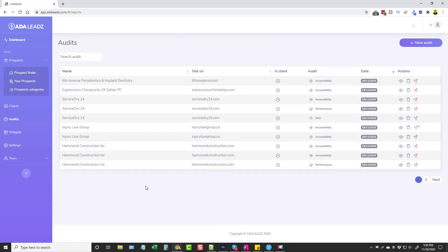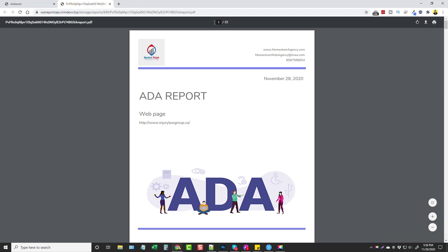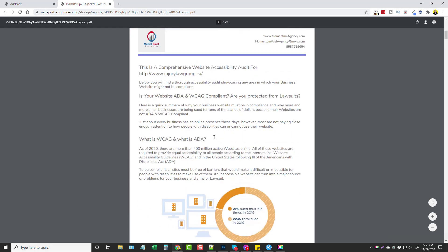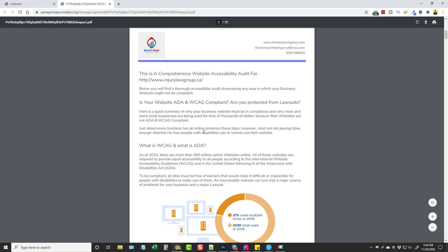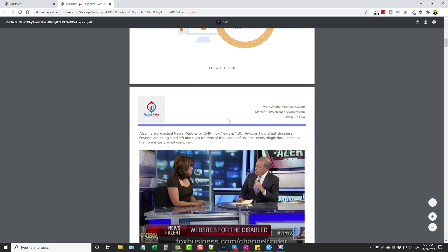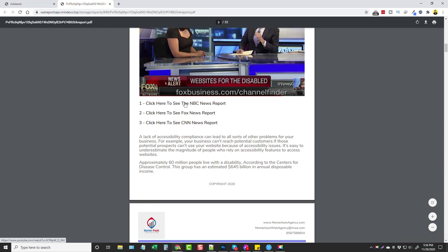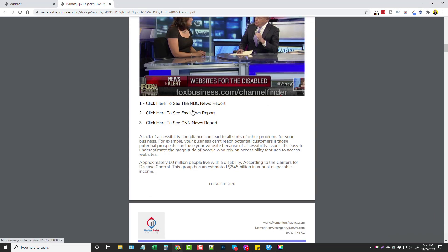Going to Audits, you can see quite a few have already been created. Let's jump to this one — Injury Law Group — and click to view it. The reports are very well created; this one is 22 pages long. Up top it has our logo, our business information, the date, the ADA report, their website, and some nice graphics. Scrolling down it goes over a bit about ADA, the importance of it, and why they need to make sure their website is set up properly. The next page even shows links to authoritative channels such as NBC, Fox, and CNN.